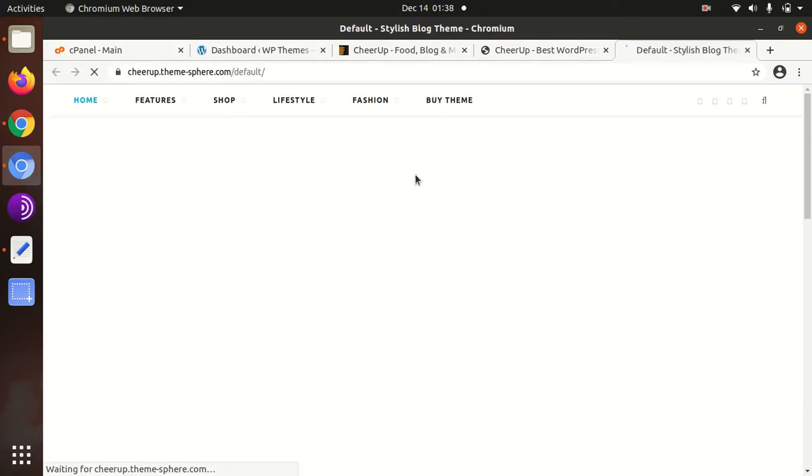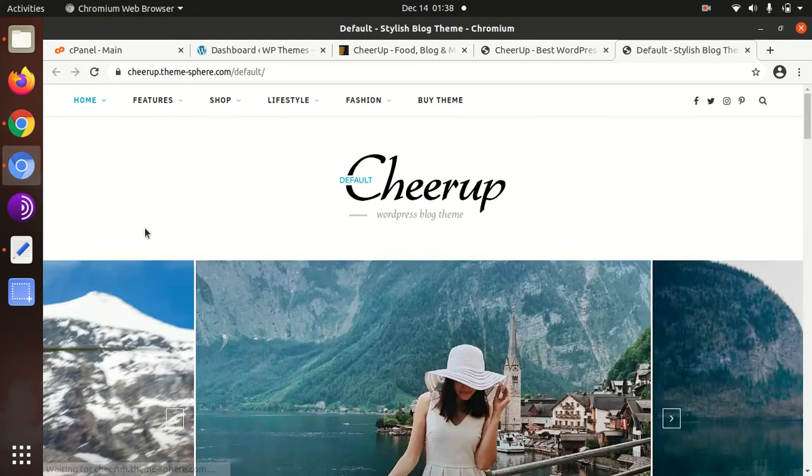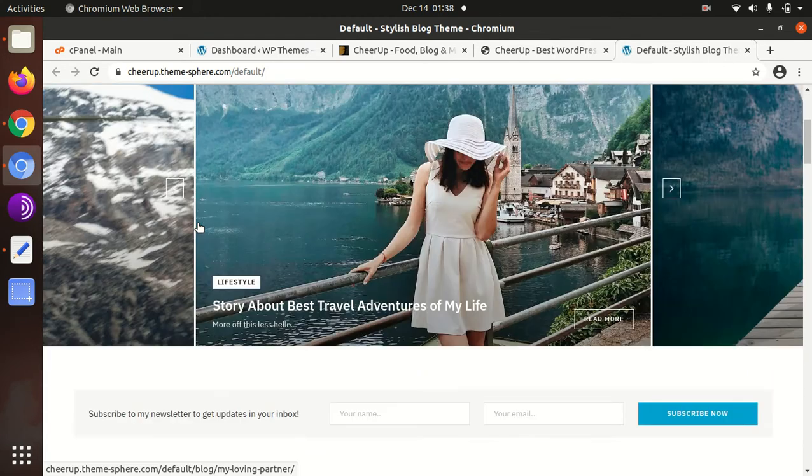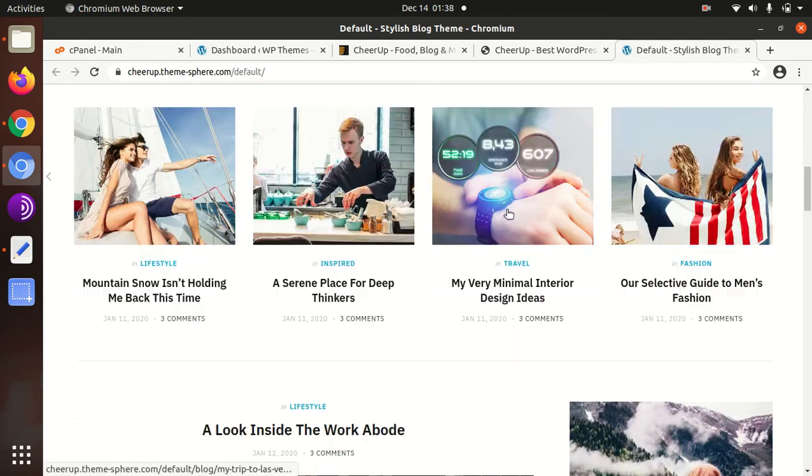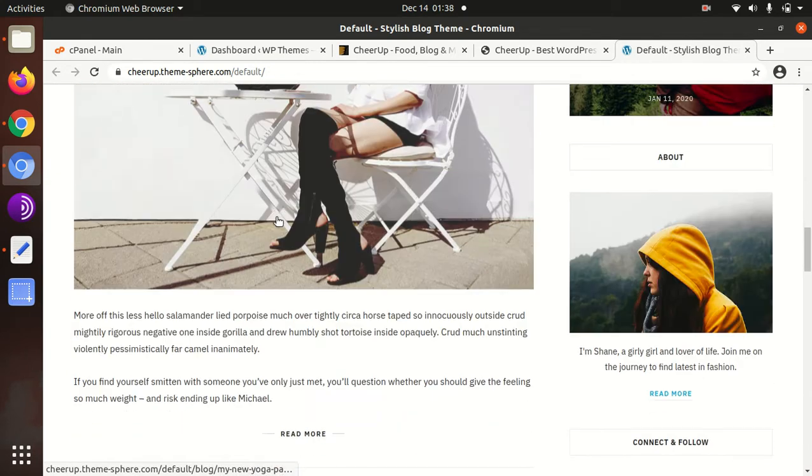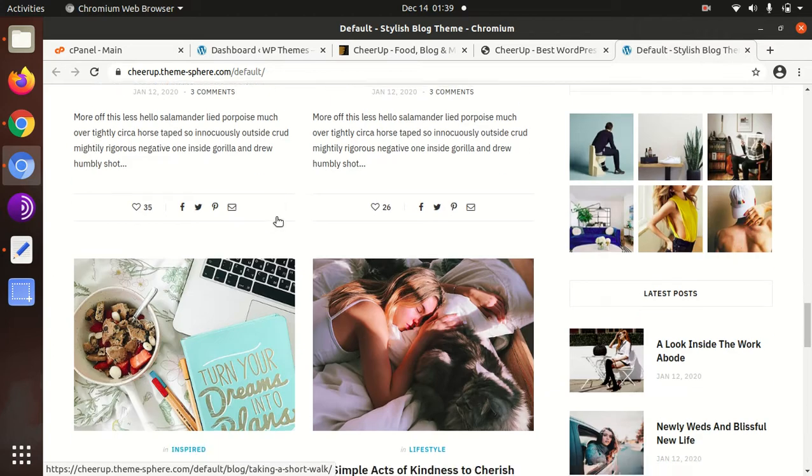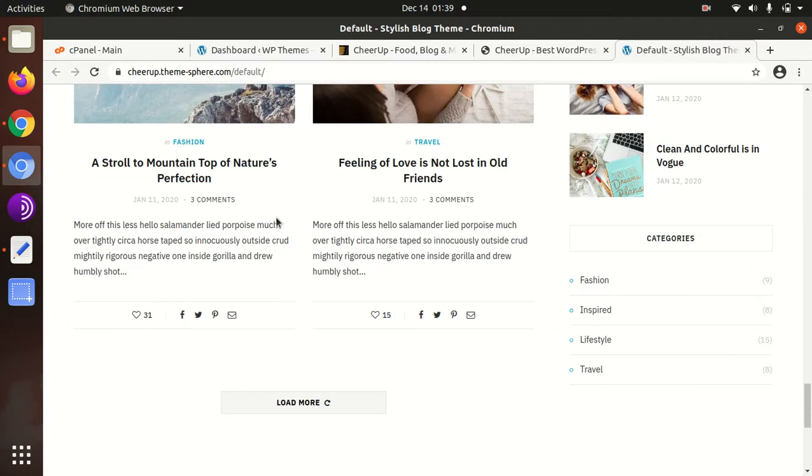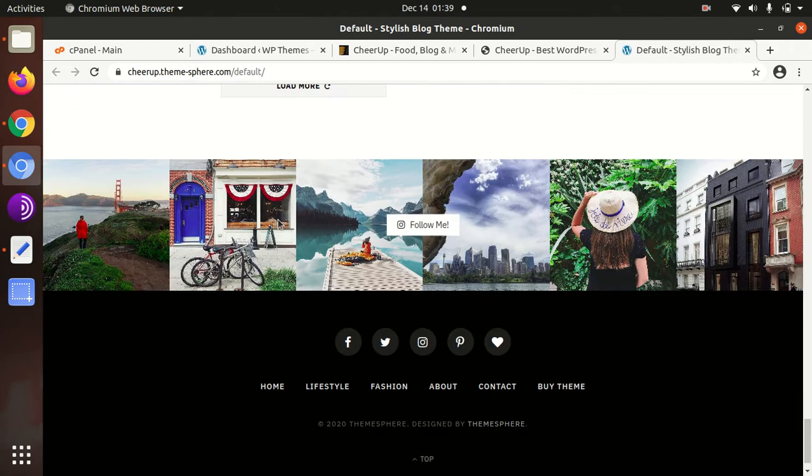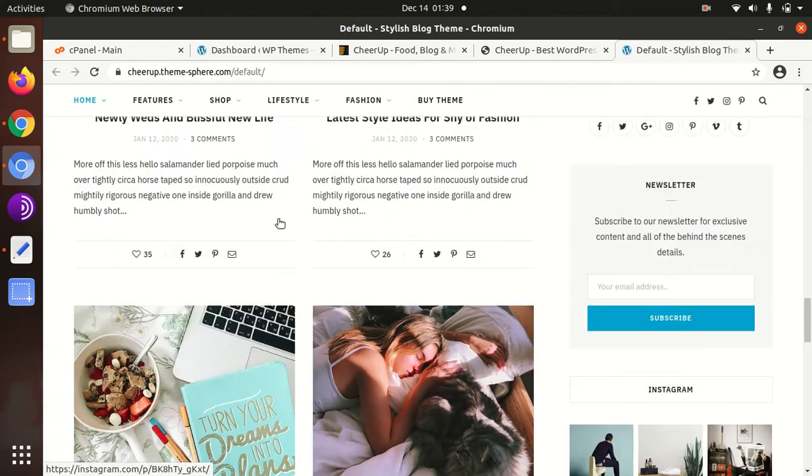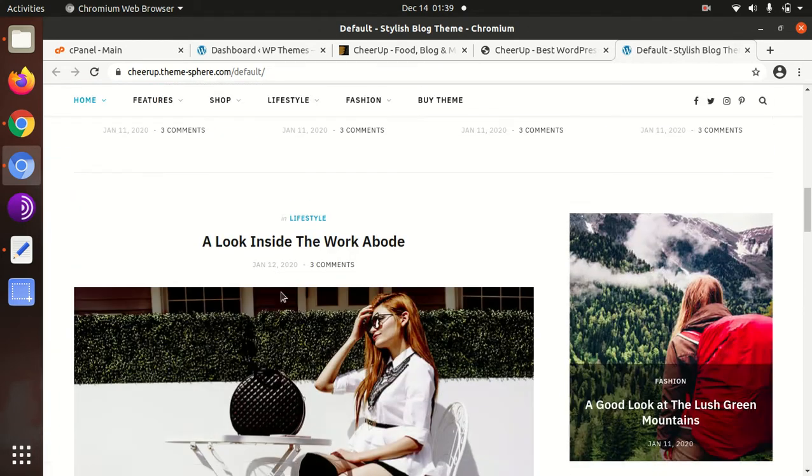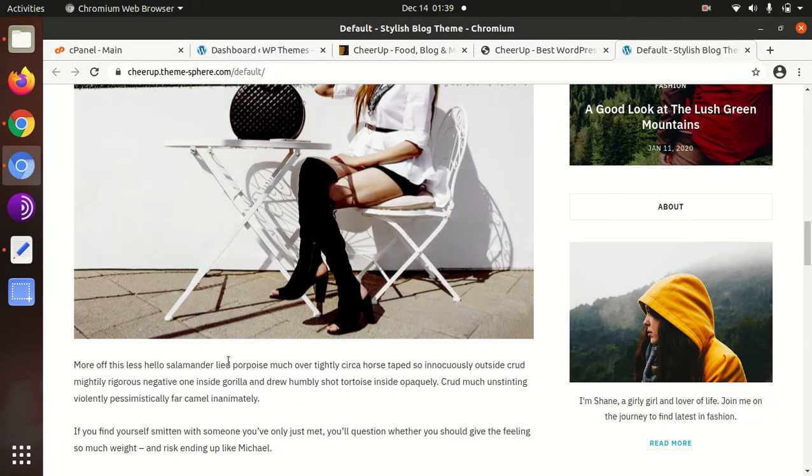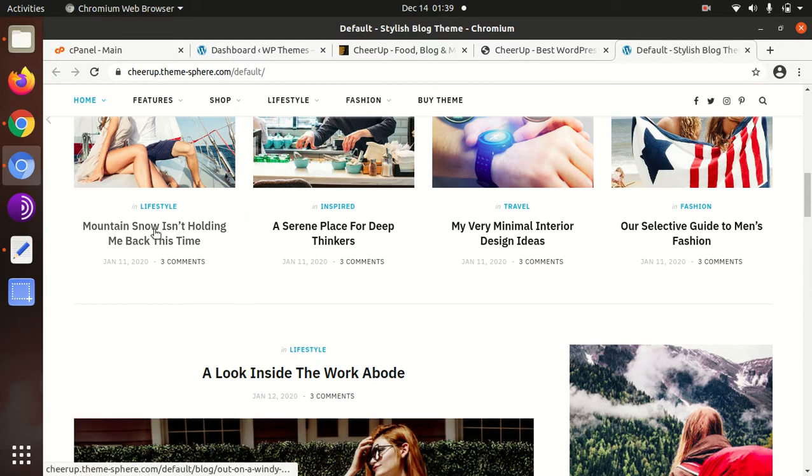We will take a demo of the actual CheerUp theme. This is the default demo of CheerUp theme. It is looking very wonderful. It has a stunning look, modern look. White background is always attractive. I will click on the blog detail page as well.